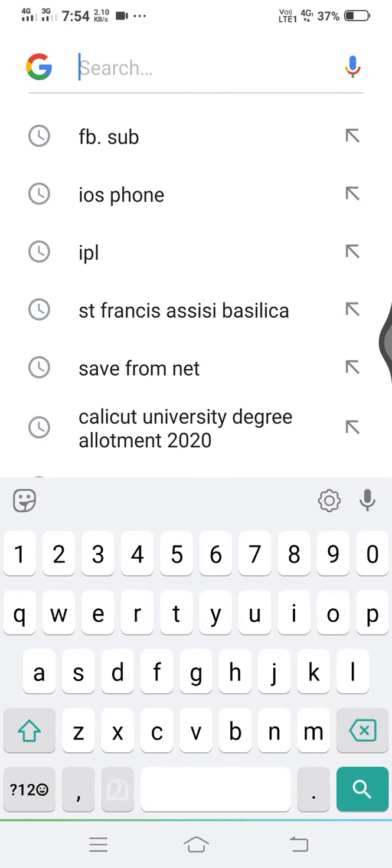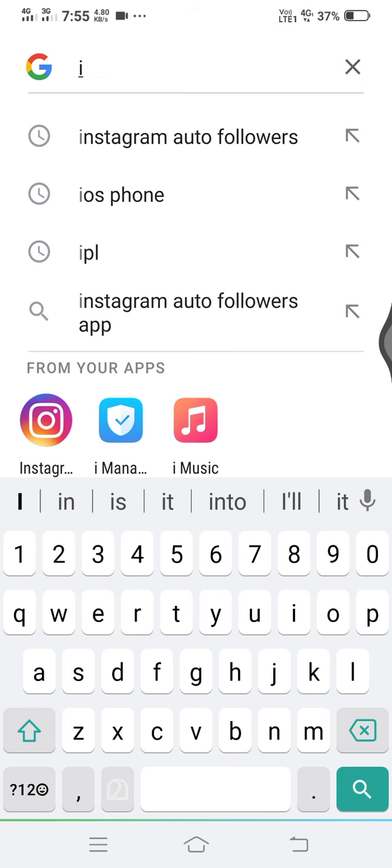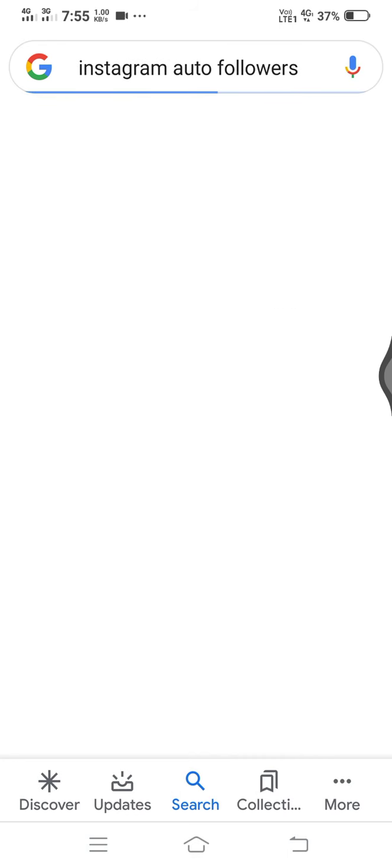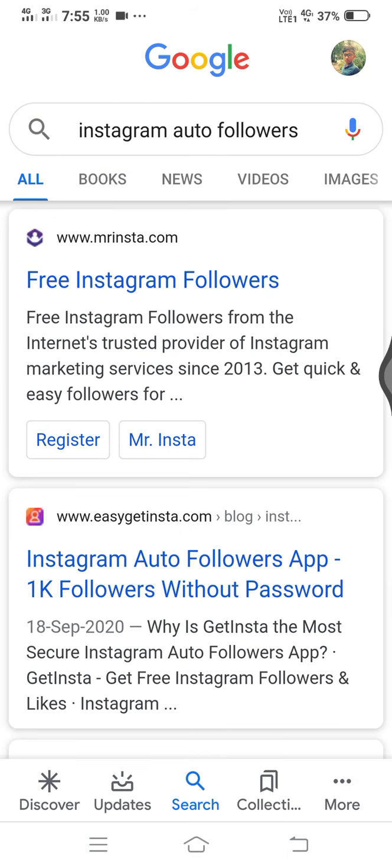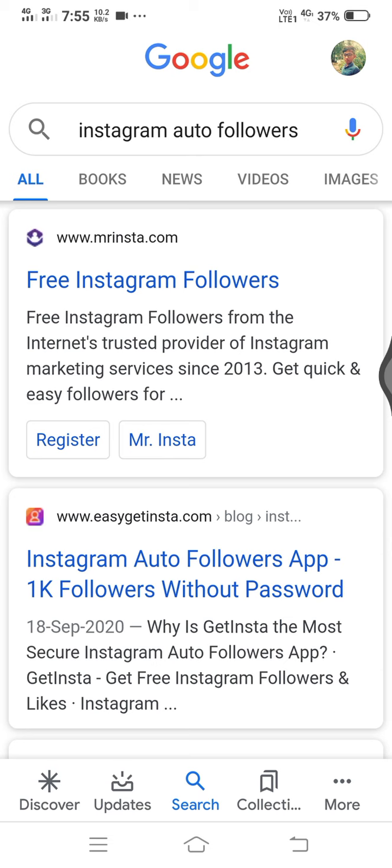Now let's get started. We will get Instagram free followers. I will show you how to get Instagram free followers.